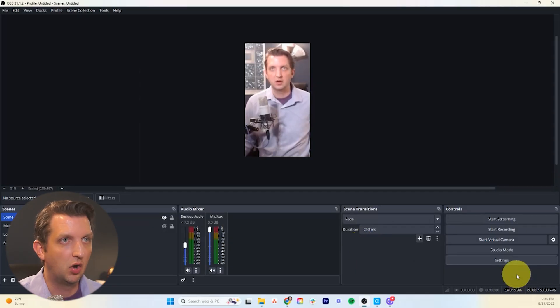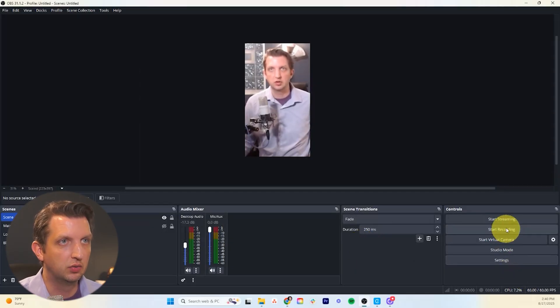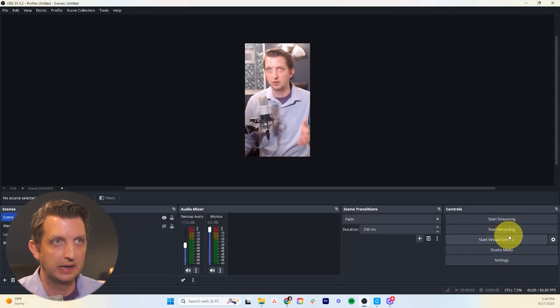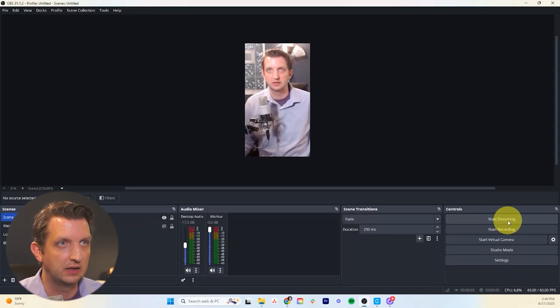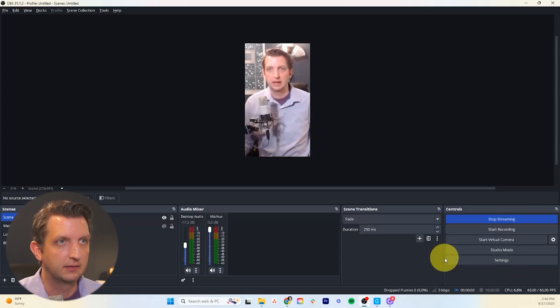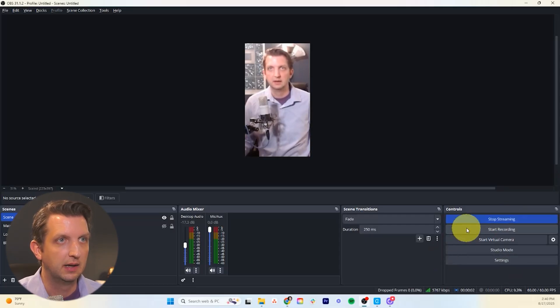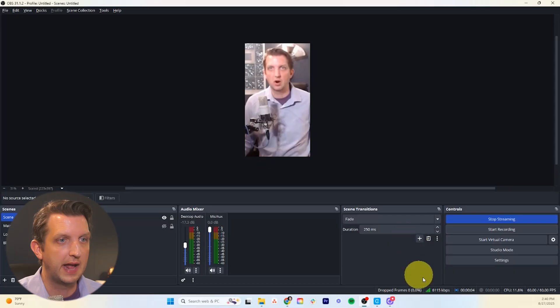And then all you need to do is over here on the side. Once you're ready to go you just say start streaming and it's going to be connecting. And then we are now streaming.